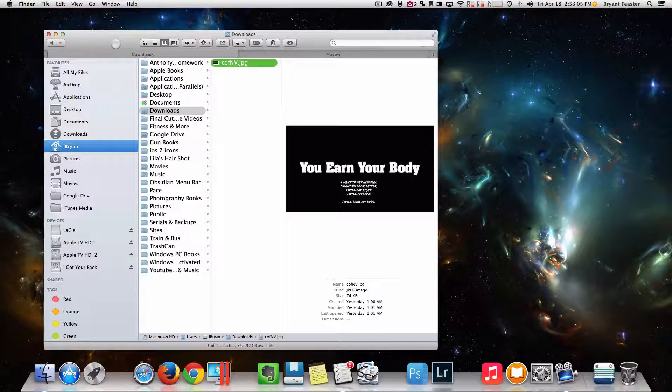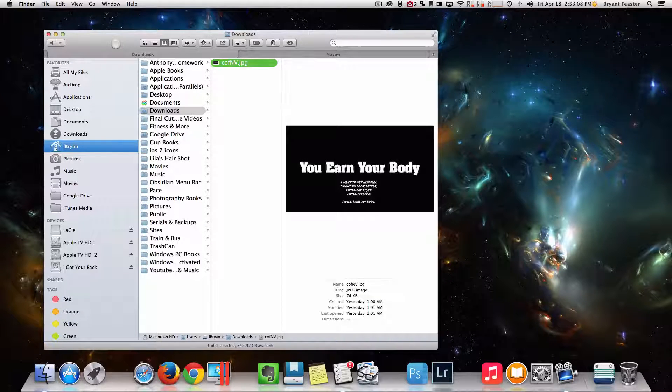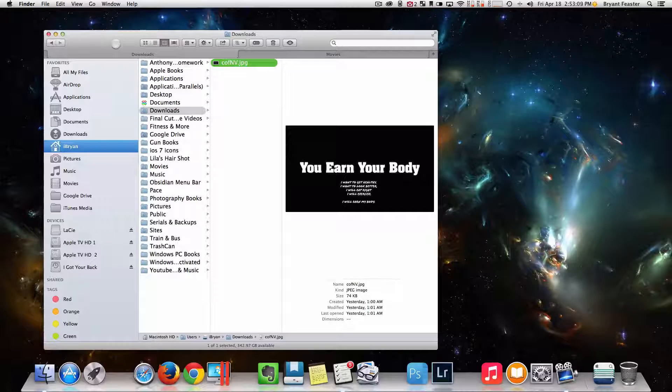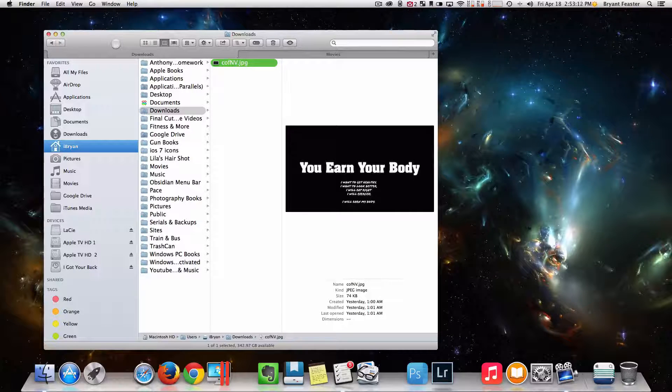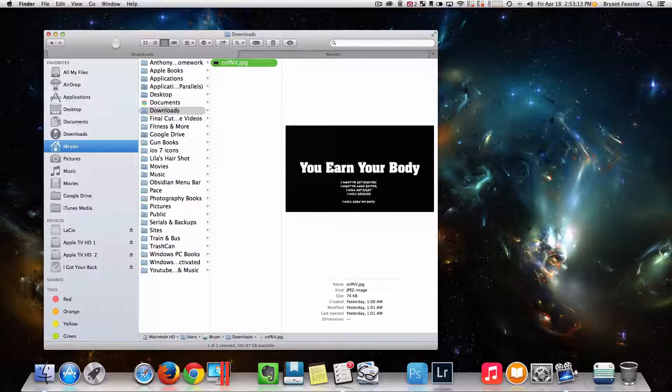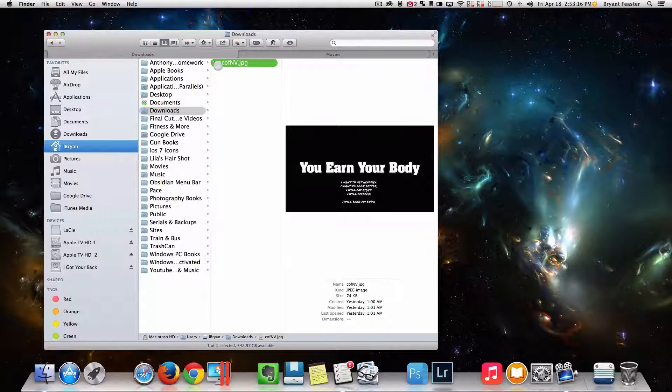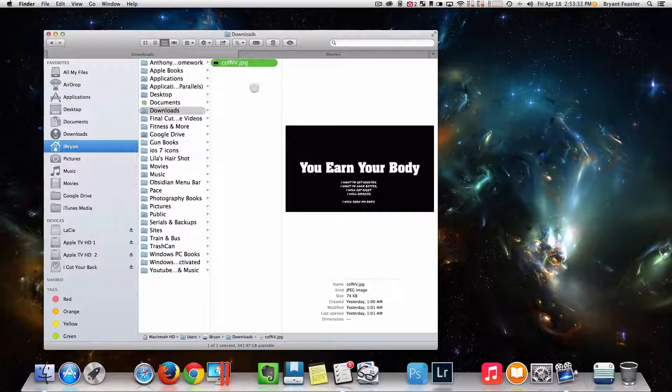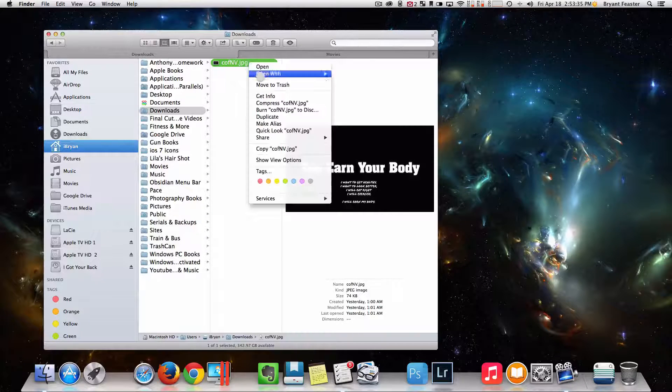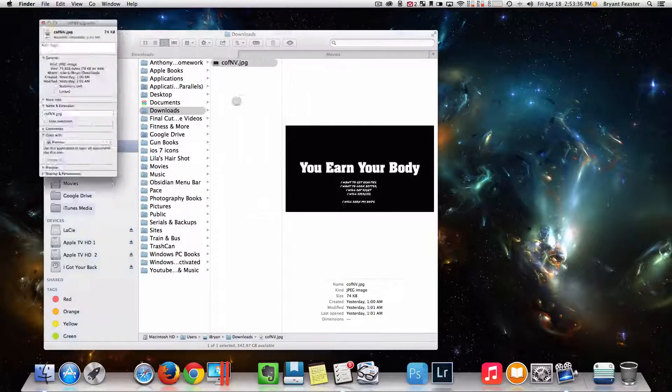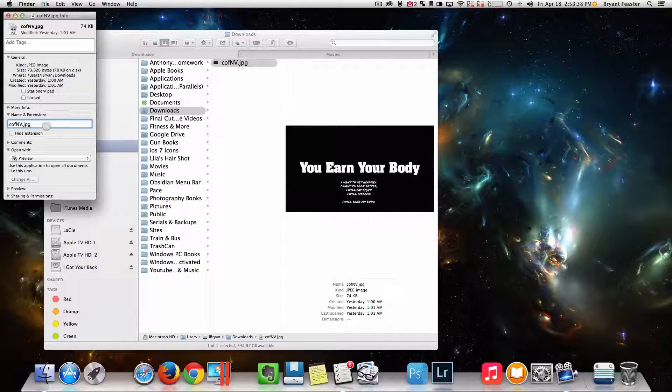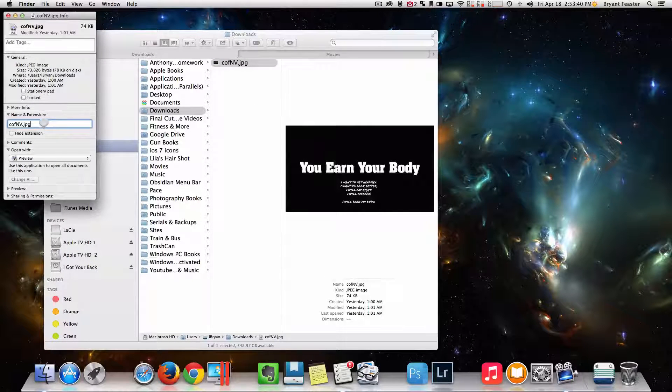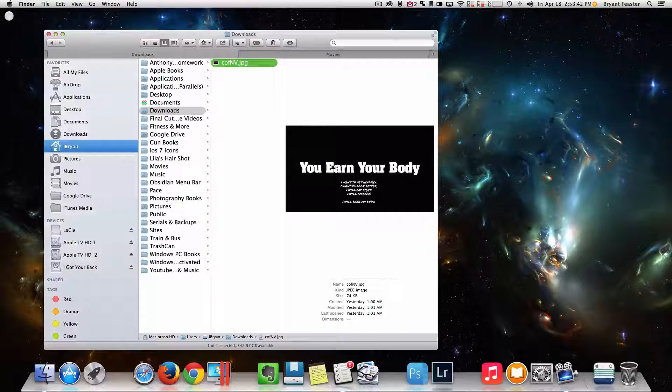The second tip is rename a file or folder with the Return key. Now some of you experienced Mac users may already know this, but for you newbies out there, you probably don't know. So if you wanted to rename a file, instead of doing a right-click and Get Info and then going to the Name & Extension section - that's the old way, we don't want to do that.